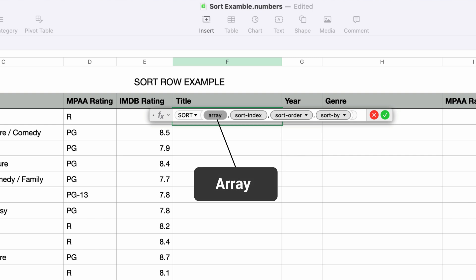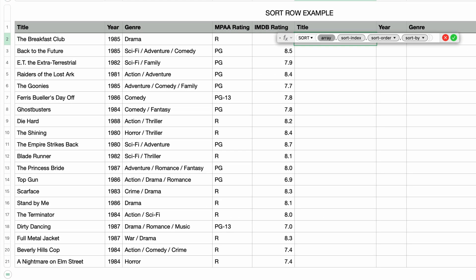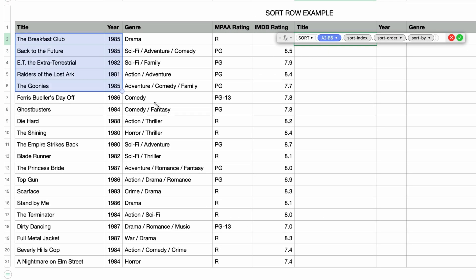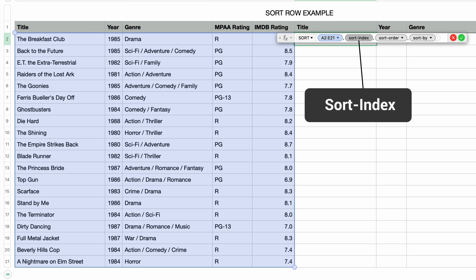The first parameter, called array, is the range of cells that will be included in the sort. We want to sort this complete group of movie data, so I'll click on the first cell in the top left and drag down to the last cell on the bottom right. Now we want to pick a column to sort by.